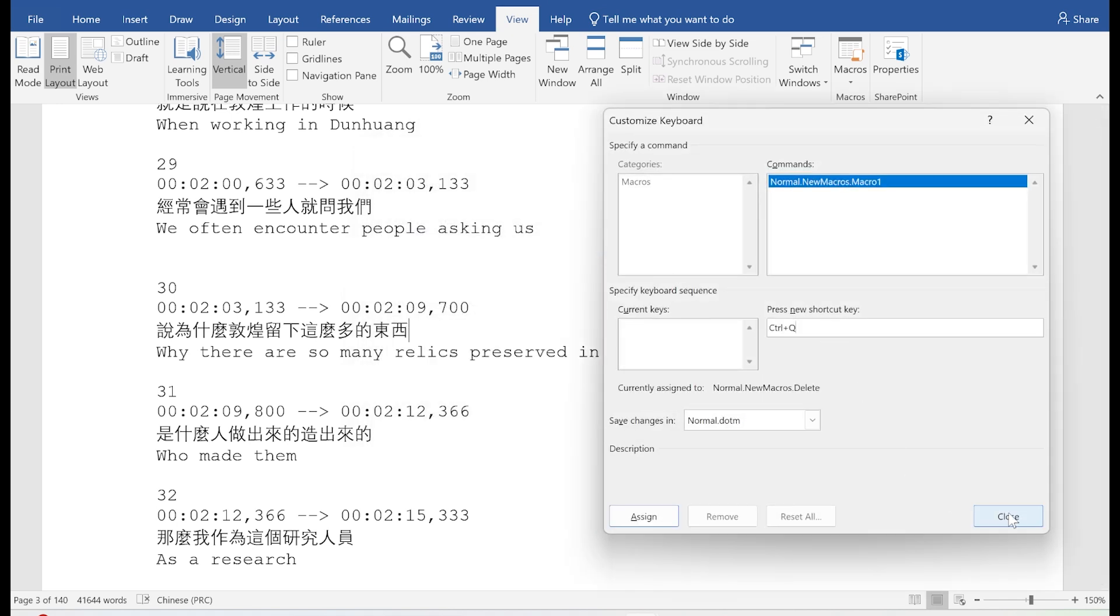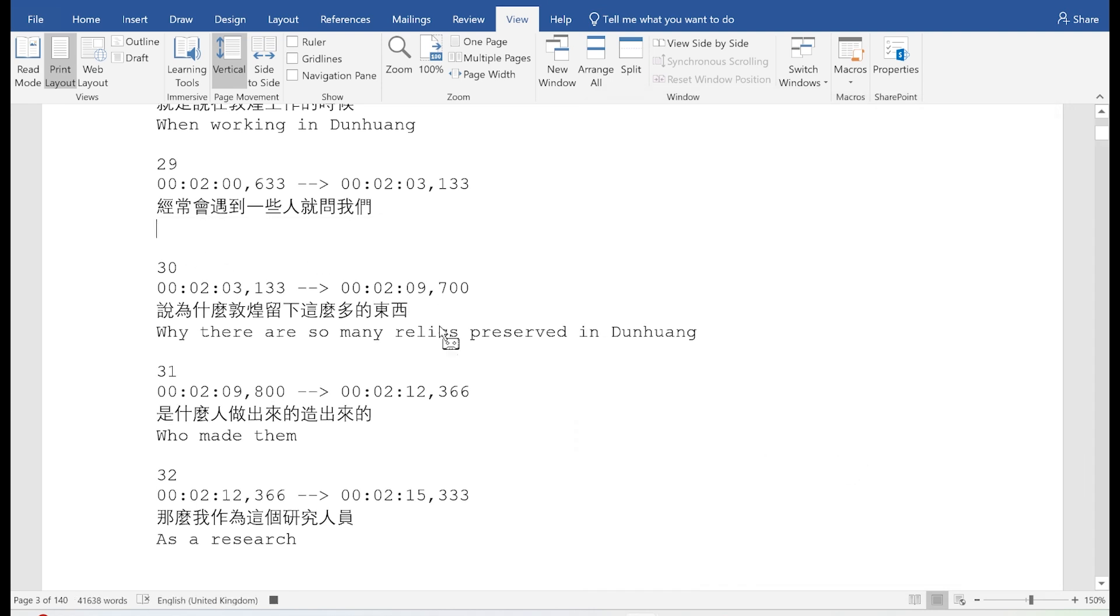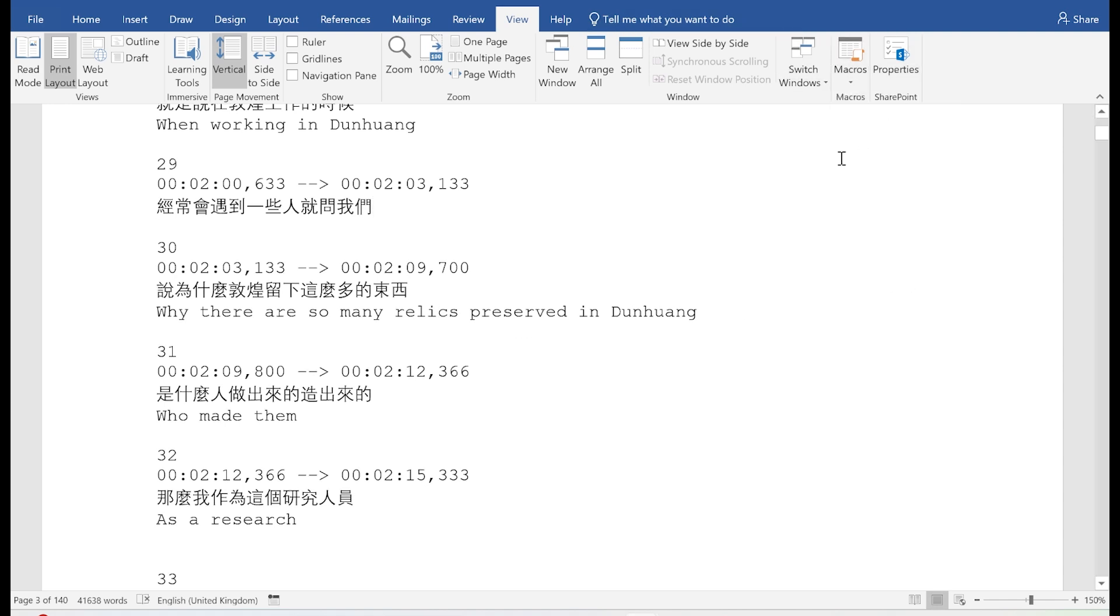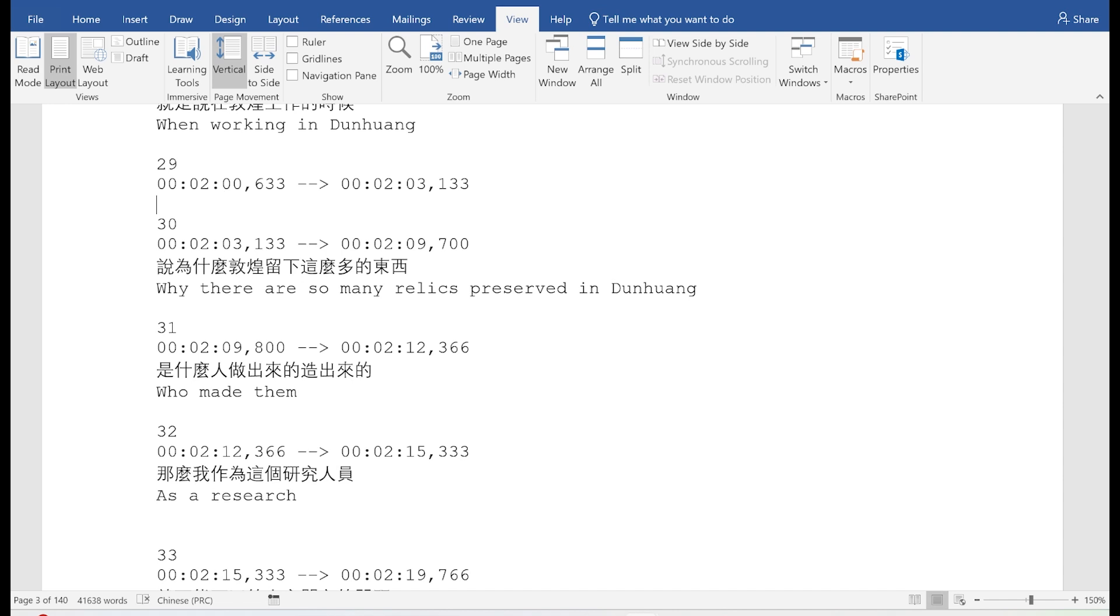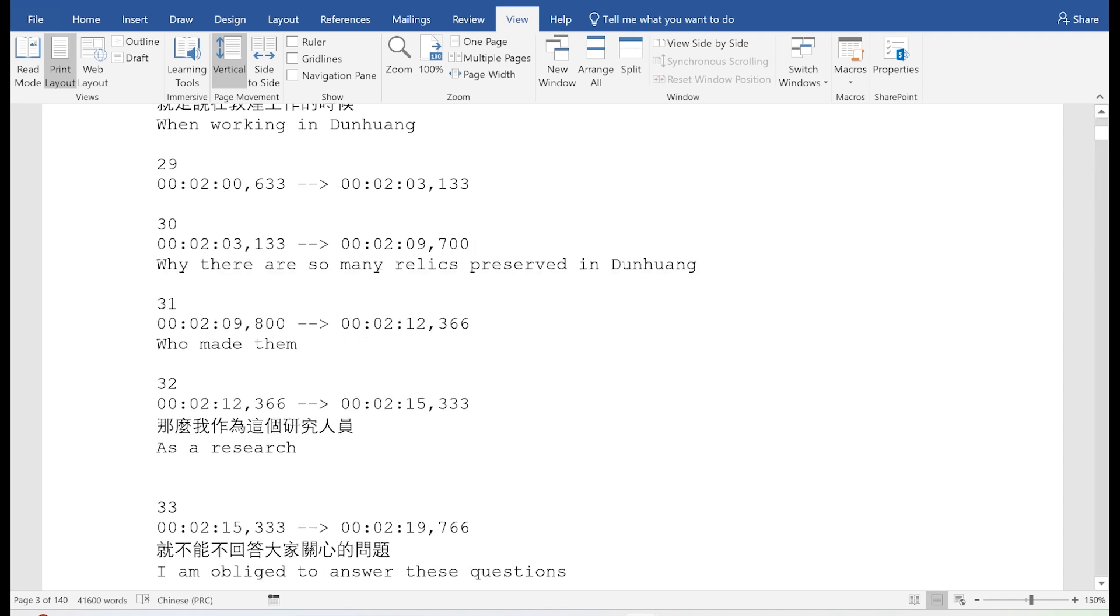This sped up the process a bit because I did not have to select each line and then hit delete. I could just do this with my keyboard shortcut, which then automatically did all of these tasks together. But it was still time consuming. And so I had to look for a more elegant solution.